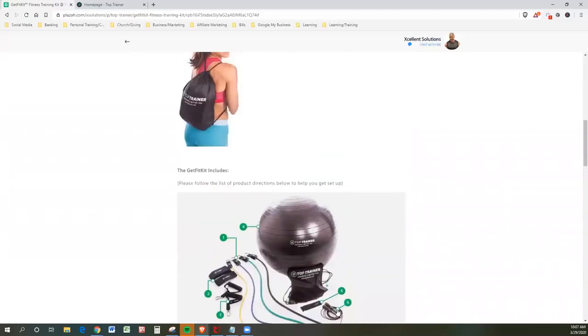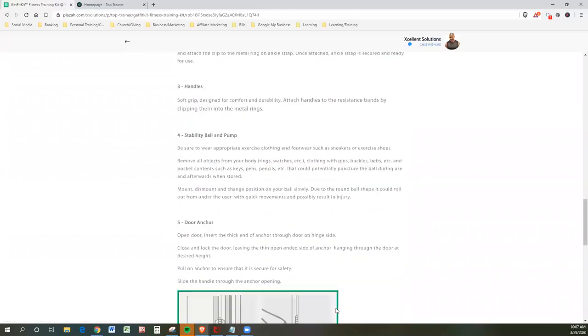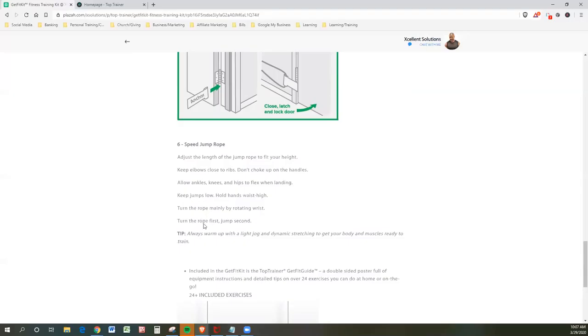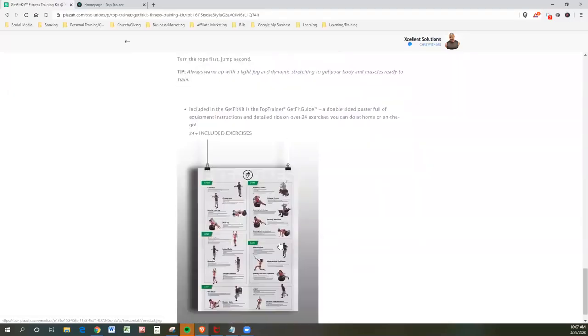Number six is the speed rope. Love the jump rope. So speed rope. Adjust the length of the rope to fit your height. Keep elbows close to ribs. Don't choke up on the handles. Allow ankles, knees, and hips to flex when landing. Keep jumps low. Hold hands waist high. Turn the rope mainly by rotating the wrist. That's important because you don't want to get into your shoulder and overusing your shoulder. Always warm up with a light jog and dynamic stretch to get the body and muscles ready to train. That's huge.